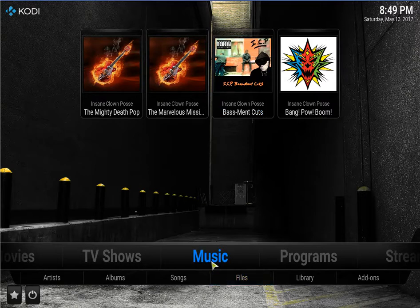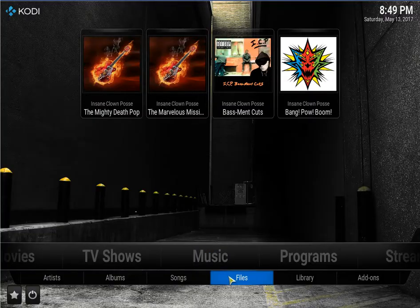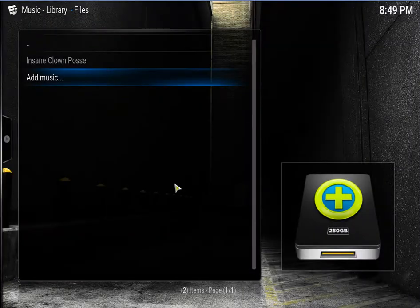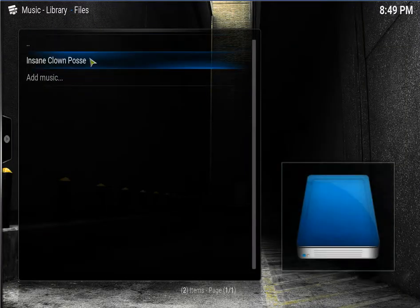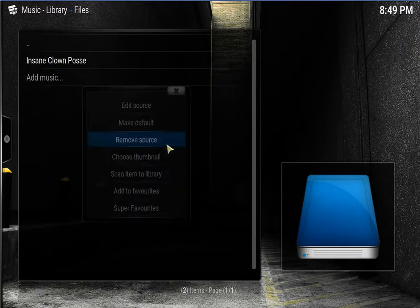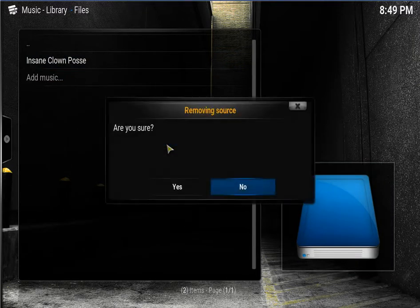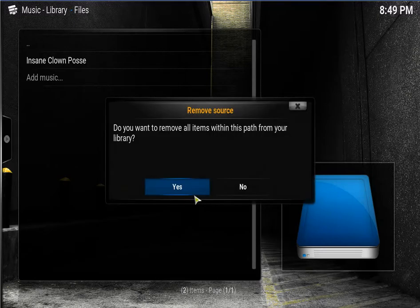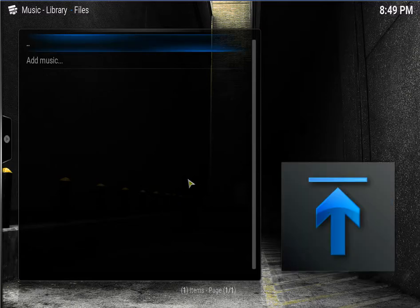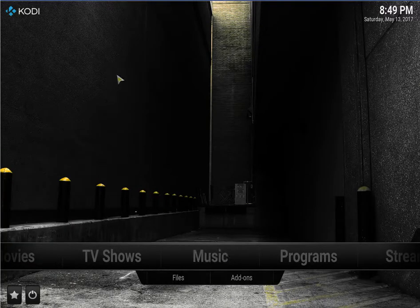Because this only took a couple of minutes to do, I'm going to show you how to add music from the add-ons, but I'm going to remove this for now. So I'm just going to go in there and remove the source. Are you sure? Yes. Do you want to remove all items from your library? Yes. That's how quick it is. Now if I go back, it's all gone. None there.